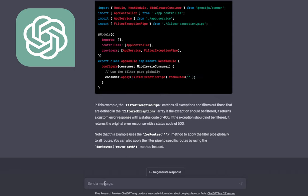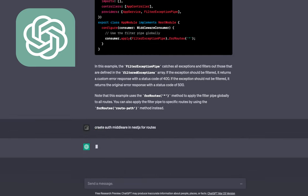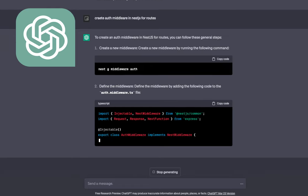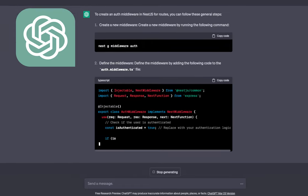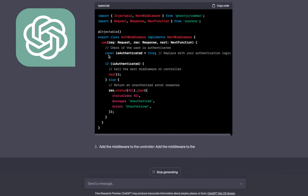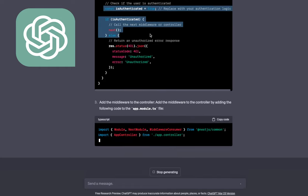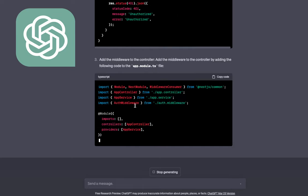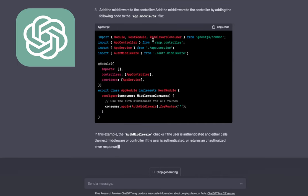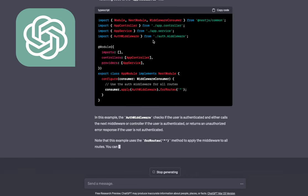Now let's say 'Create auth middleware in NestJS for routes.' I'm asking it to create auth middleware that will validate a JWT token for particular routes, and if everything is good, forward the request. The middleware needs to have a use method, and here we write our token validation mechanism. This is how you integrate the middleware in the code.